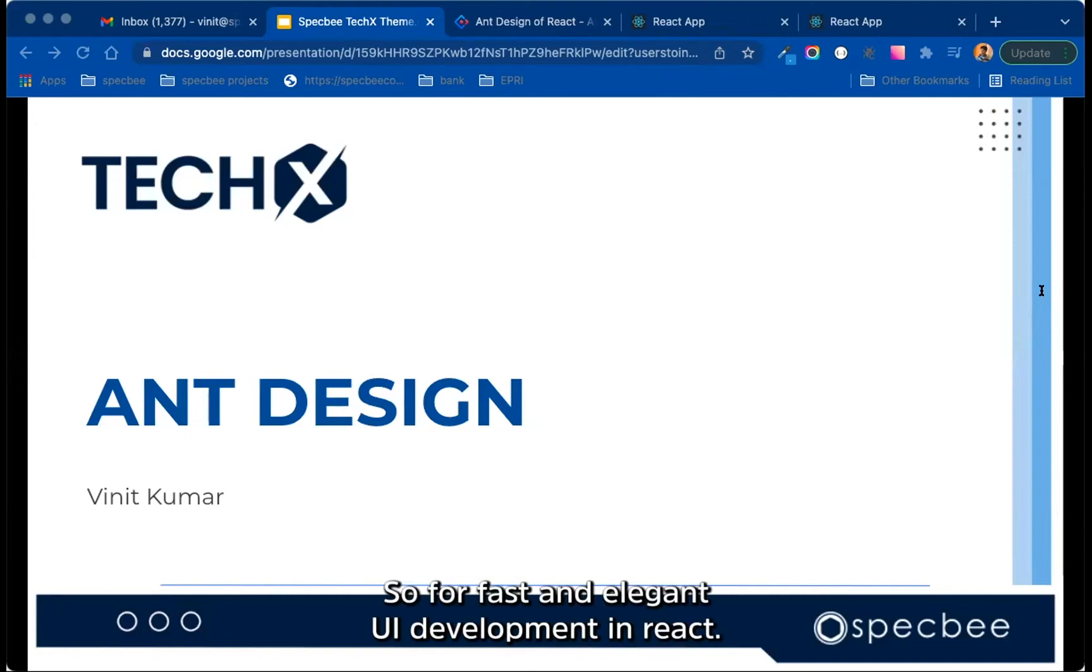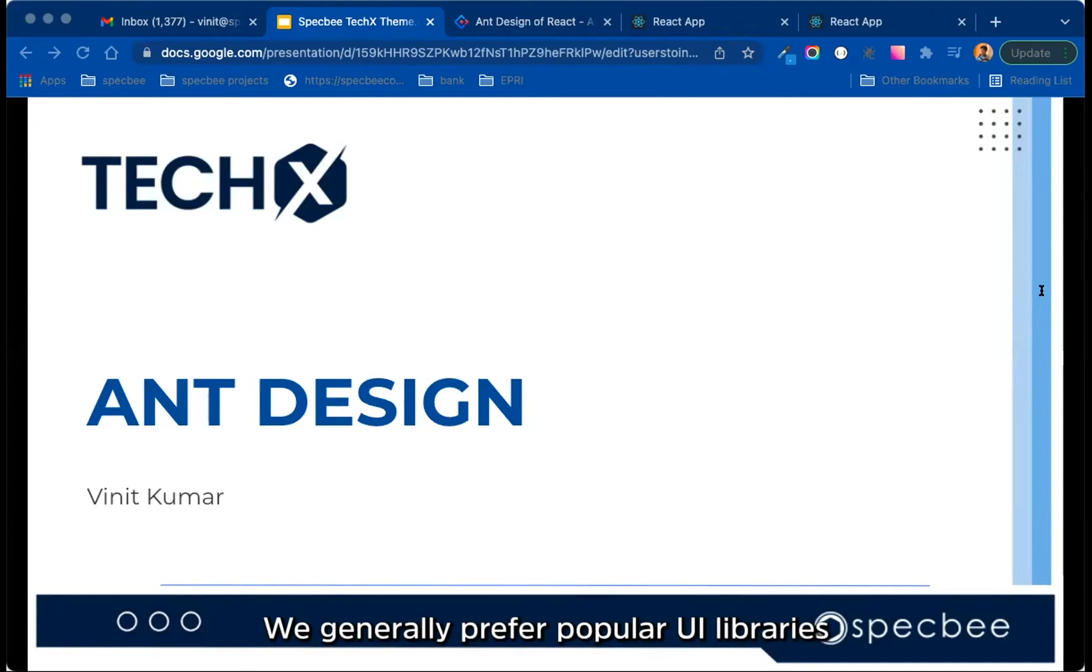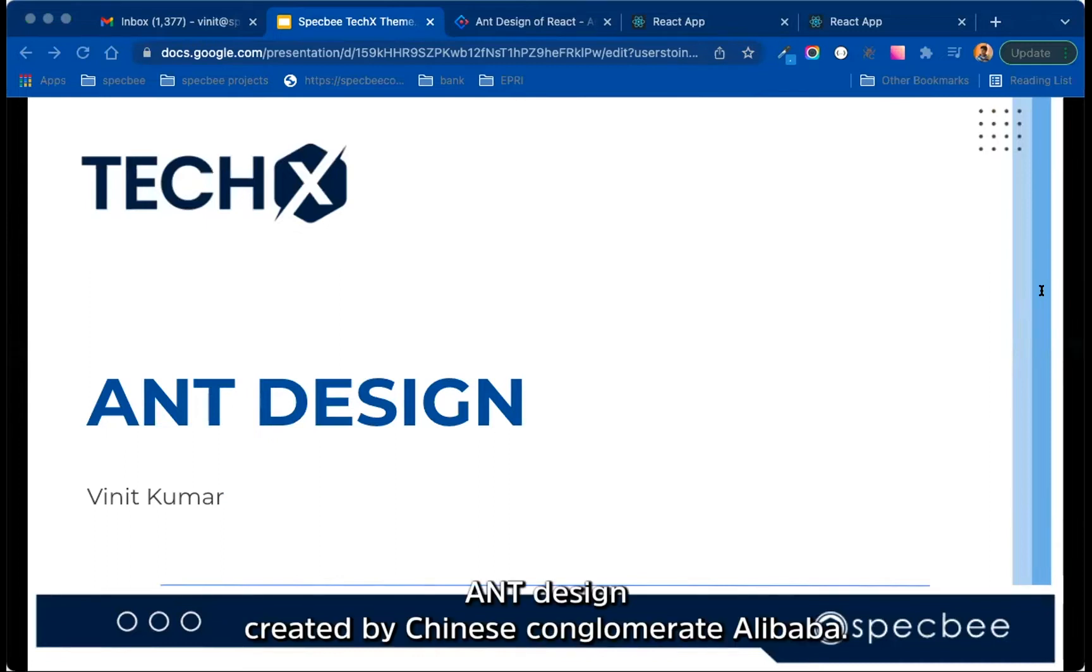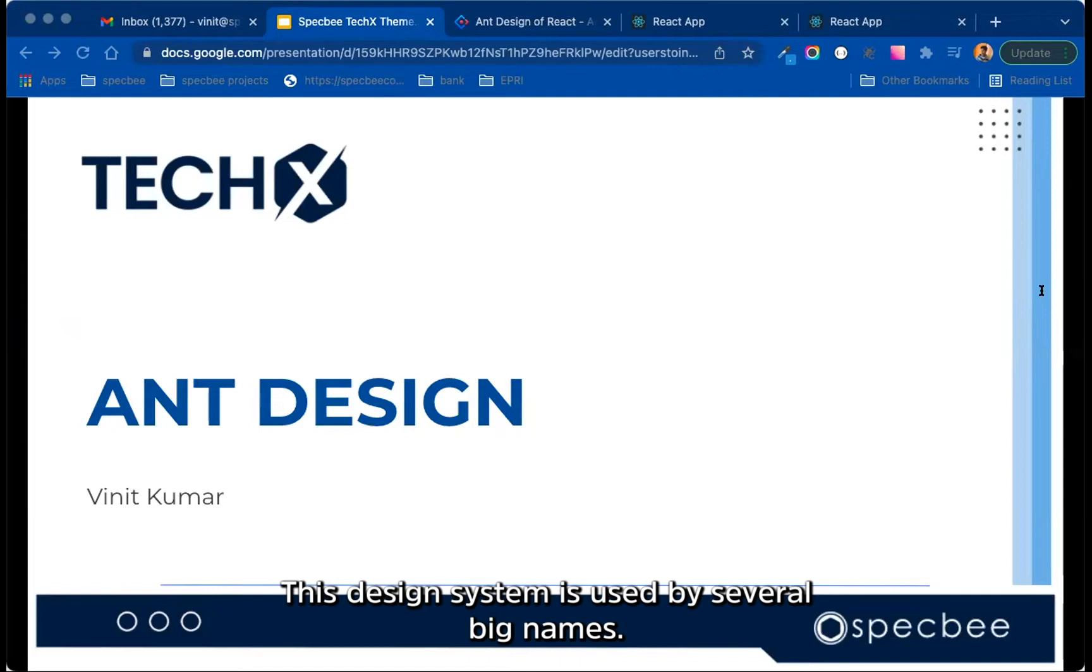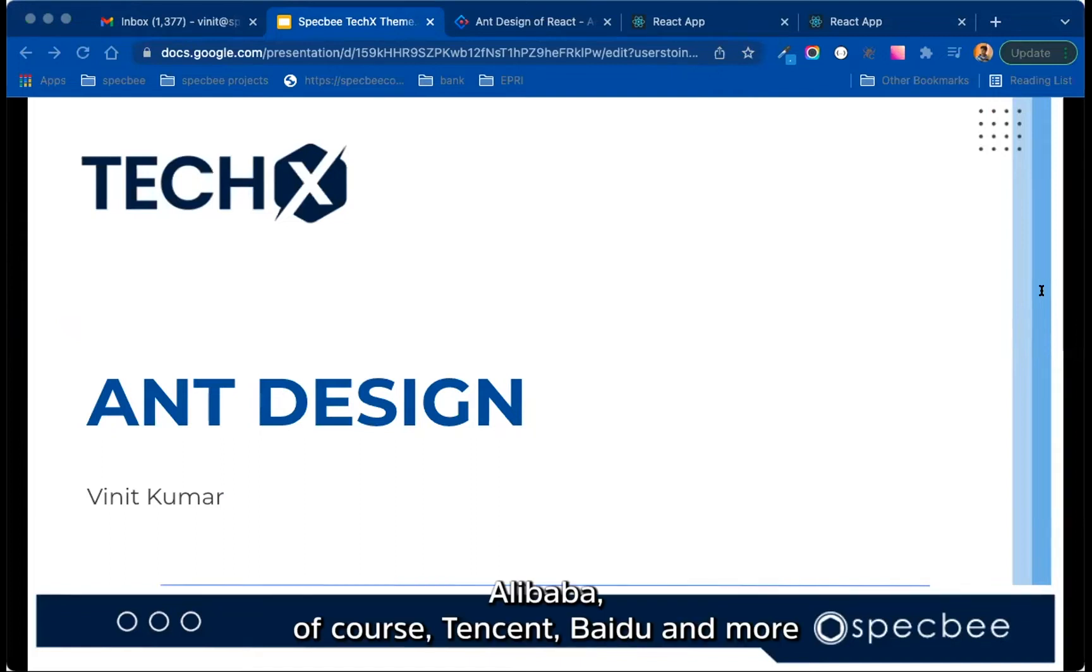So for fast and elegant UI development in React, we generally prefer popular UI libraries and design systems. Created by Chinese conglomerate Alibaba, this design system is used by several big names: Alibaba of course, Tencent, Baidu, and more.